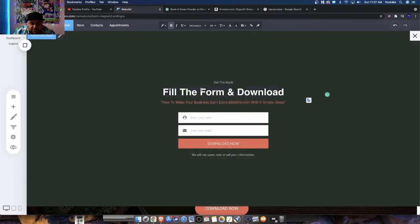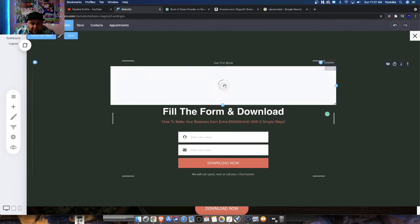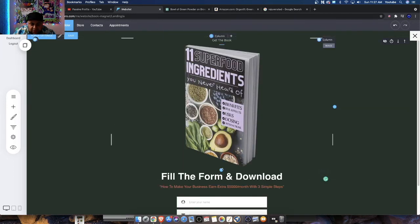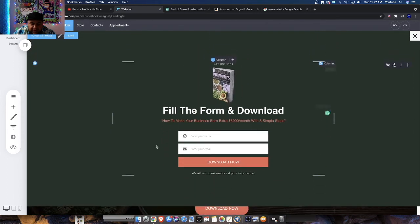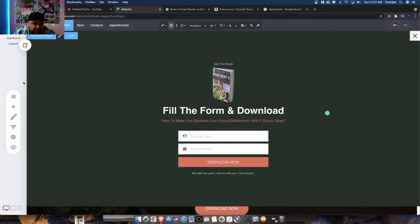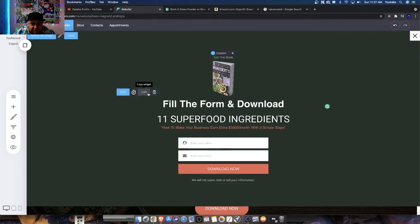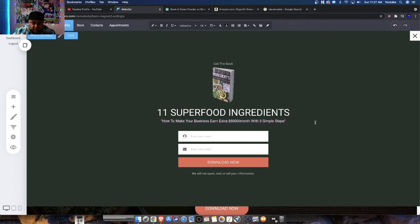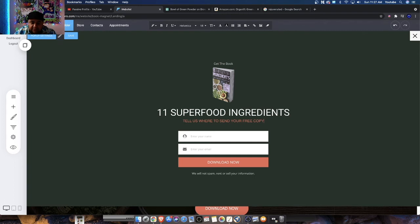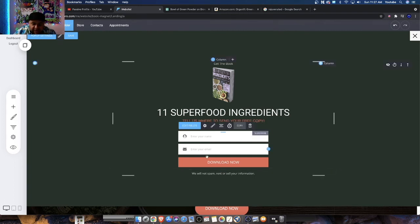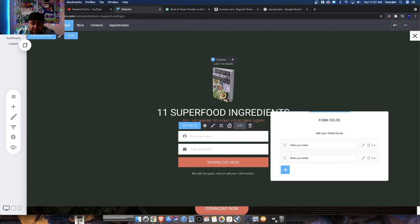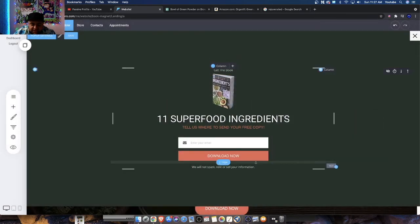Instead of 'filling the form and all this,' we're going to have: '11 Superfood Ingredients.' And here we're going to have: 'Tell us where to send your free copy.' Just like that. We have the name and the email. Now the name is not necessary, so let's get rid of it. All we need is their email. That's it — we need the email list. Let's save our progress and jump over here to the funnel.